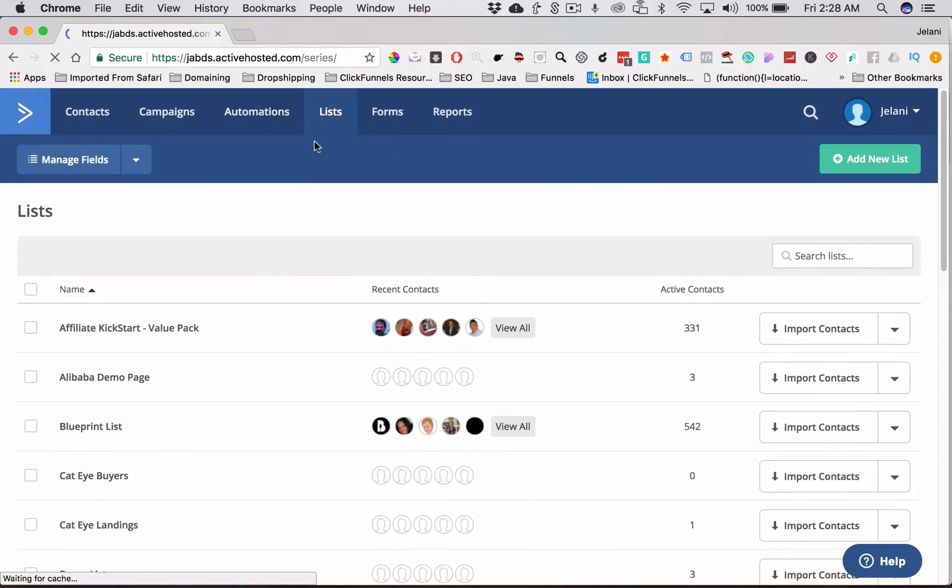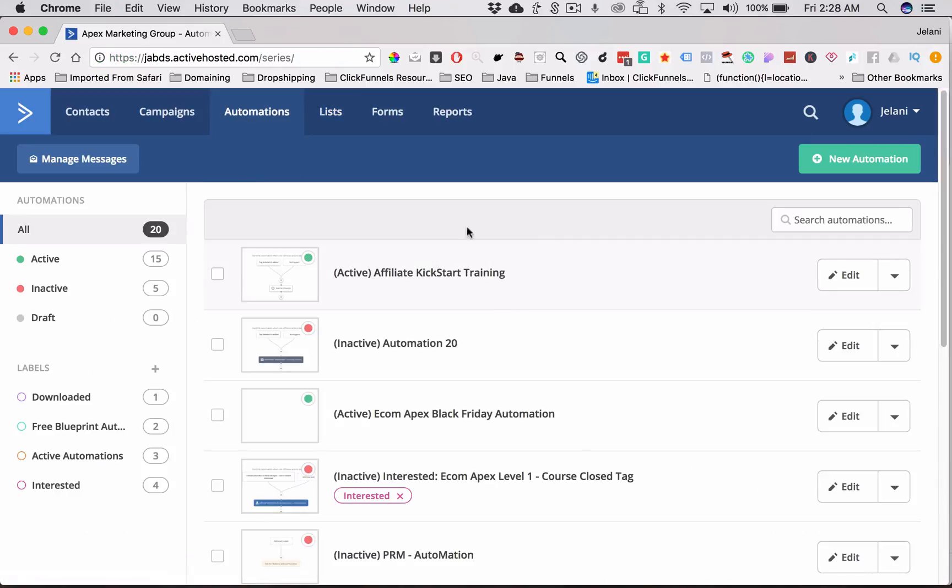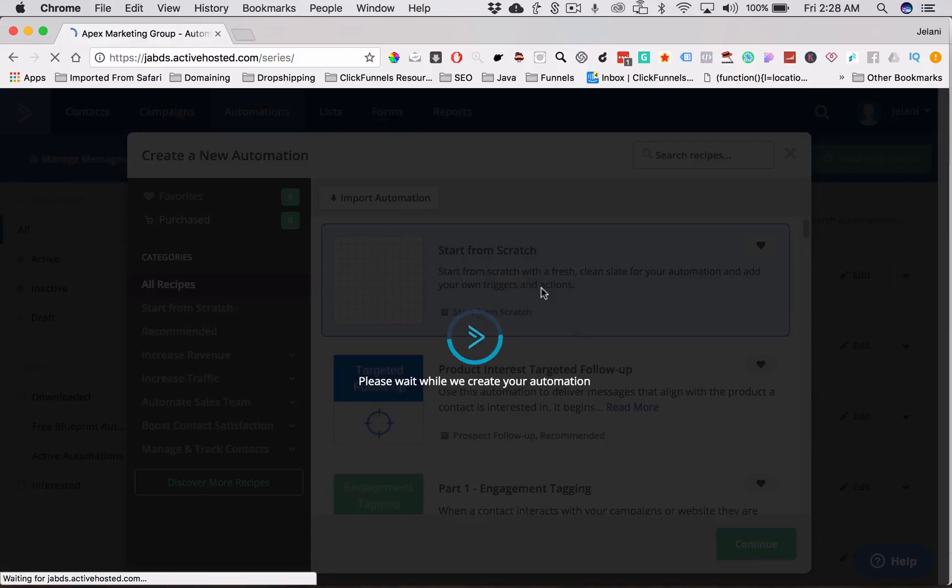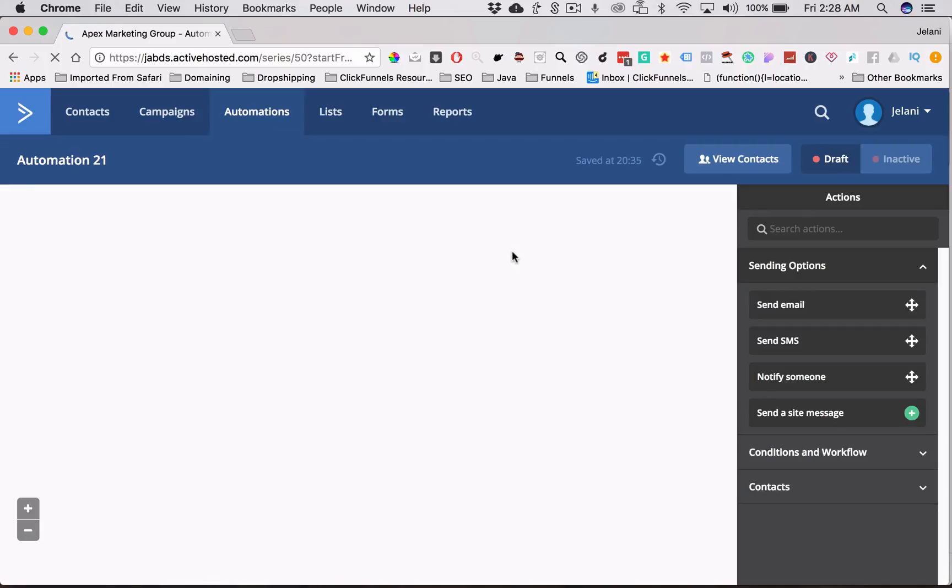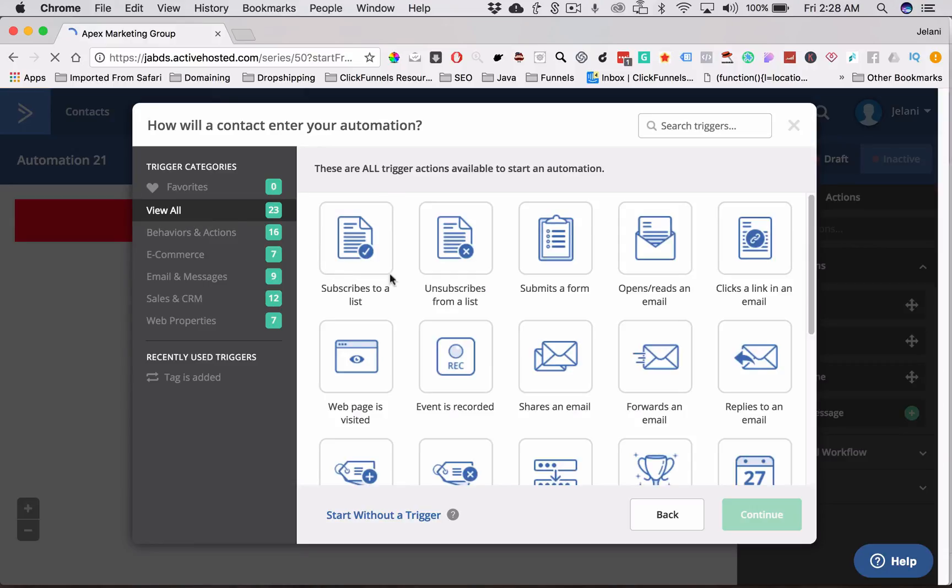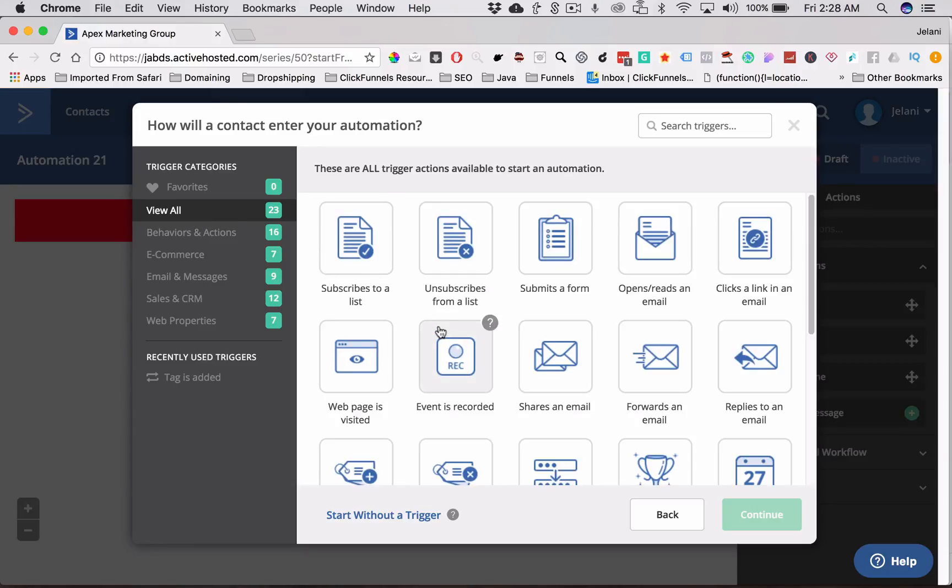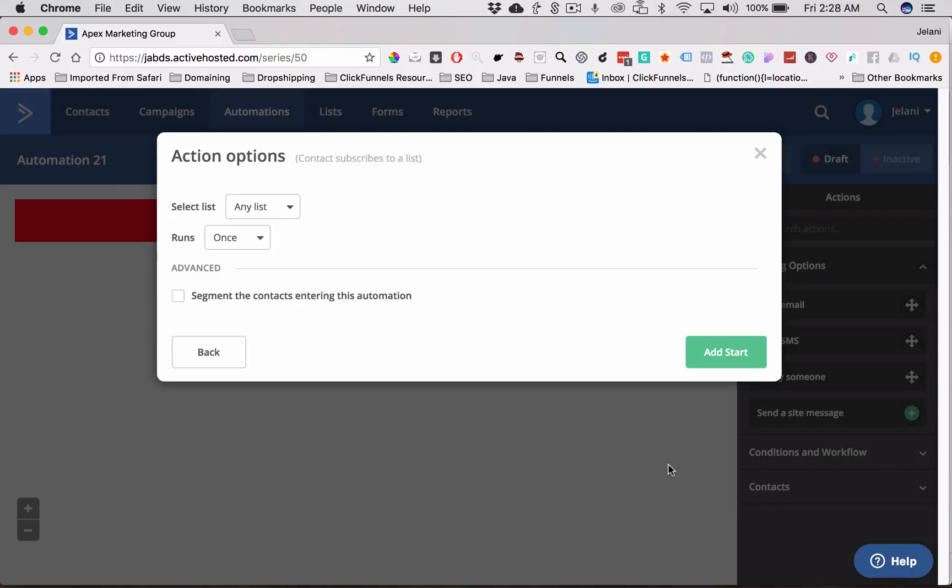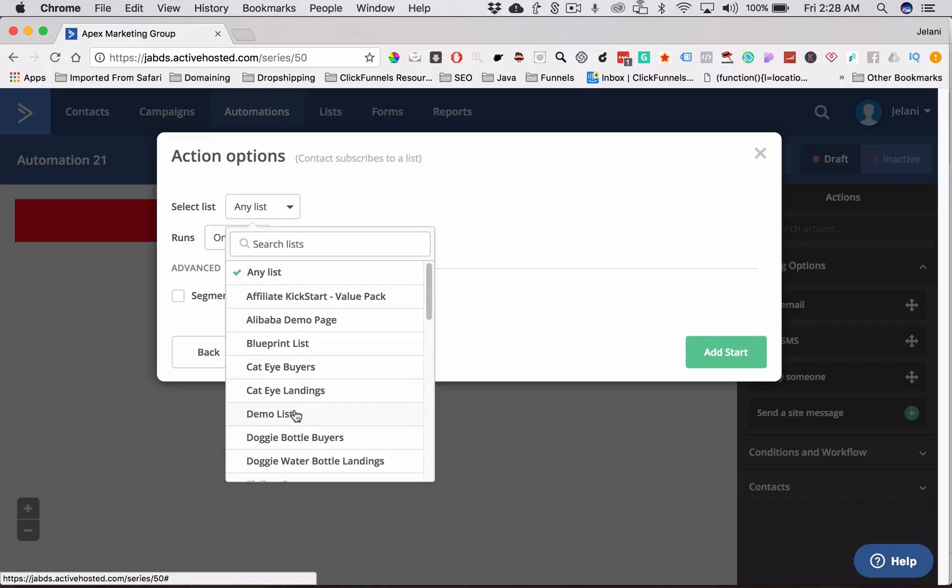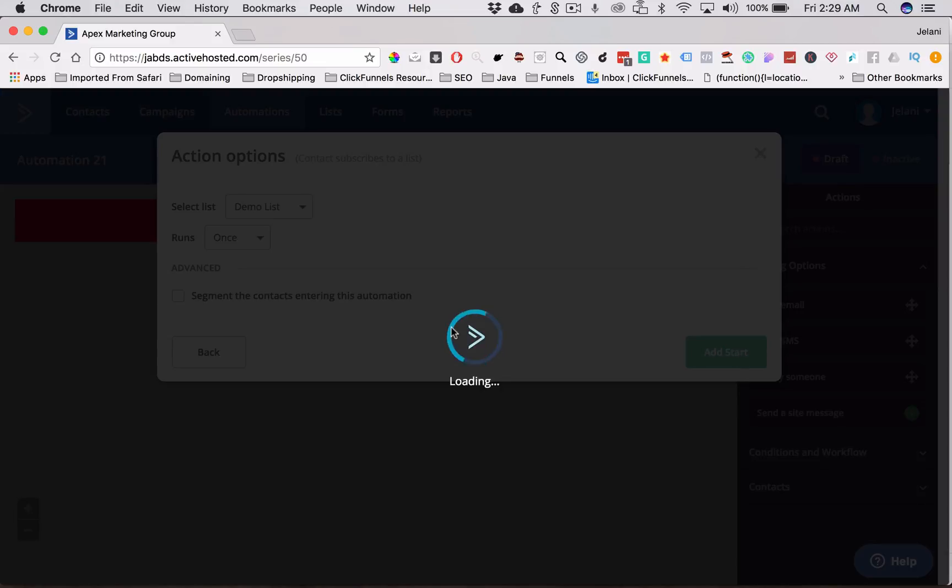So what I'm going to do is I'm going to go to New Automation here, and we're going to start from scratch. And once this loads up, we're going to give our list a name eventually. But the first thing we need to do is when someone subscribes to a list. So we're going to click this first icon here, click Continue, and then we're going to click the list that we want. So we'll put Demo List. This is going to run once, and we're going to click Add Start.